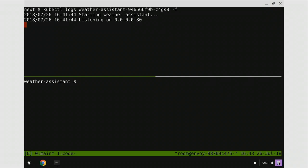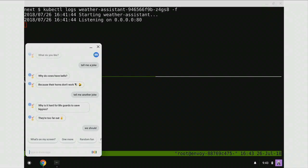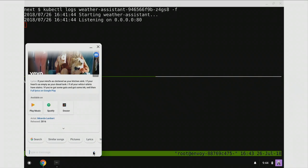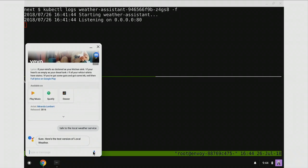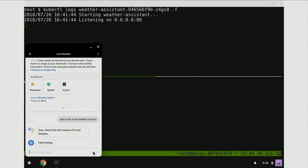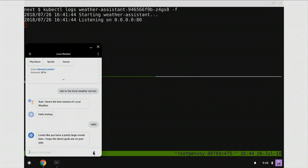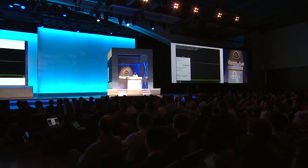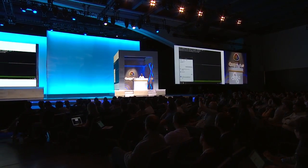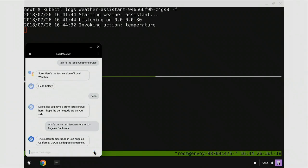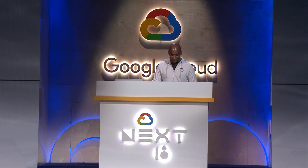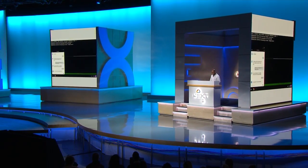So if I hit the Assistant button on my Pixelbook, we should be able to talk to this thing. Talk to the local weather service. The assistant responds: here's the test version of local weather. It greets Kelsey, notes there's a pretty large crowd, and hopes the demo gods are on your side. Then: What's the current temperature in Los Angeles, California? The response: the current temperature in Los Angeles, California, USA is 82 degrees Fahrenheit. That was pretty dope.